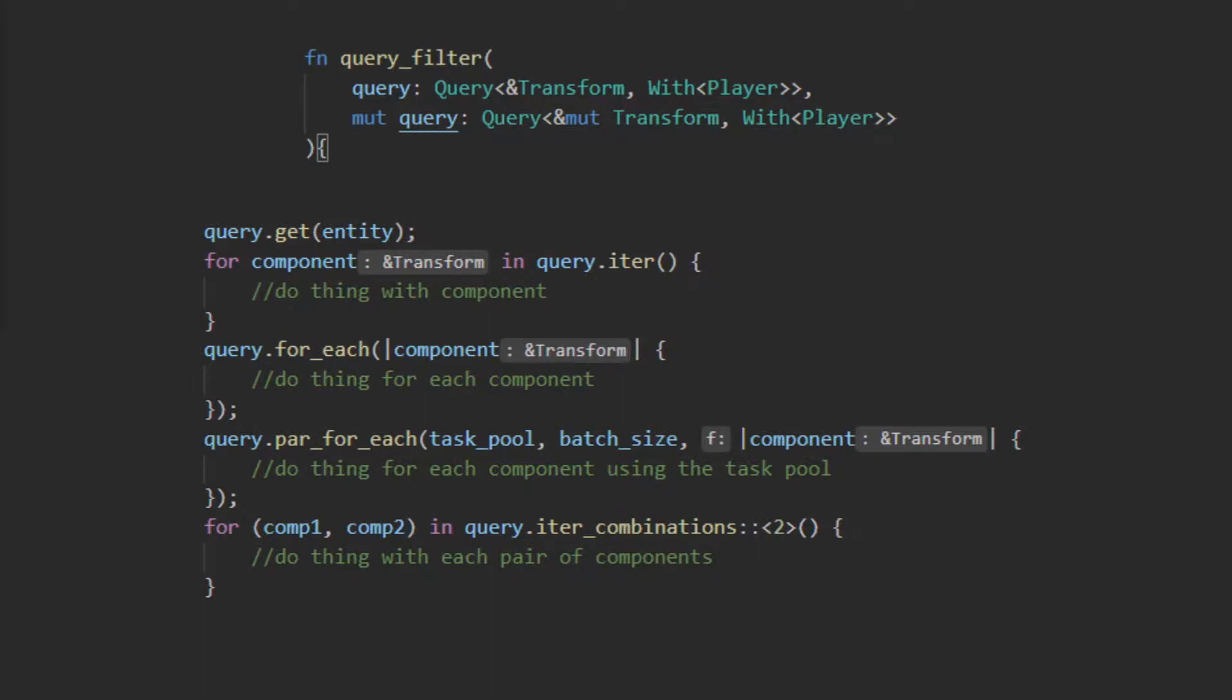Bevy also implements a subset of the get function called single. Calling the single function will return the result of the query if there is exactly one result in the query, otherwise it will panic. There is a get variant of this function that will return a result type where the okay variant will be the result of exactly one match in the query and the error will tell you whether there were no matches or multiple matches in the query. All these functions have a mutable variant if that is required for the query.